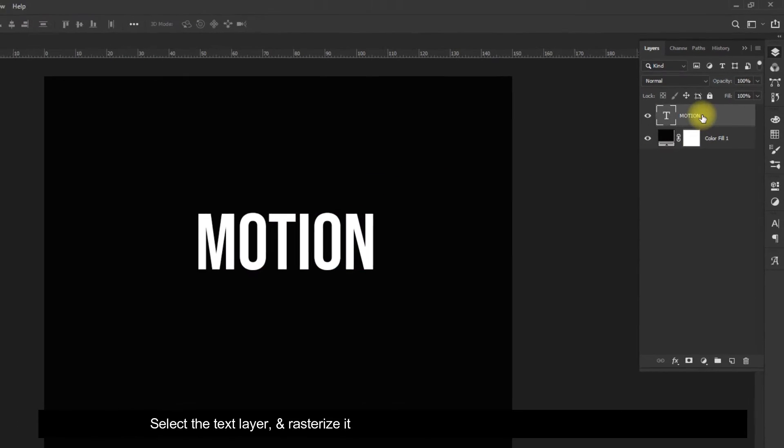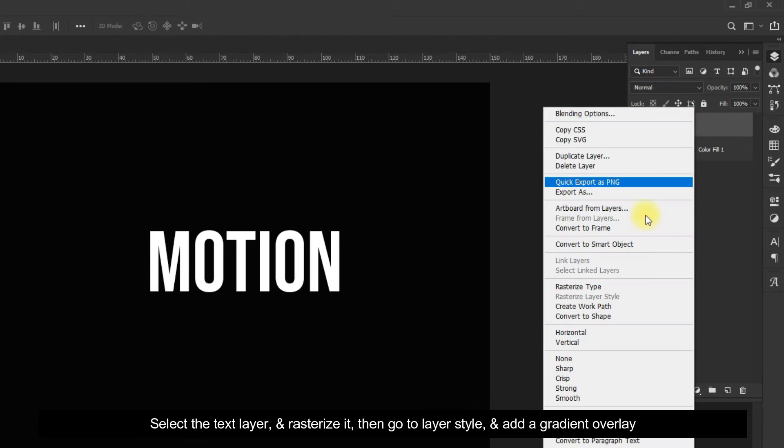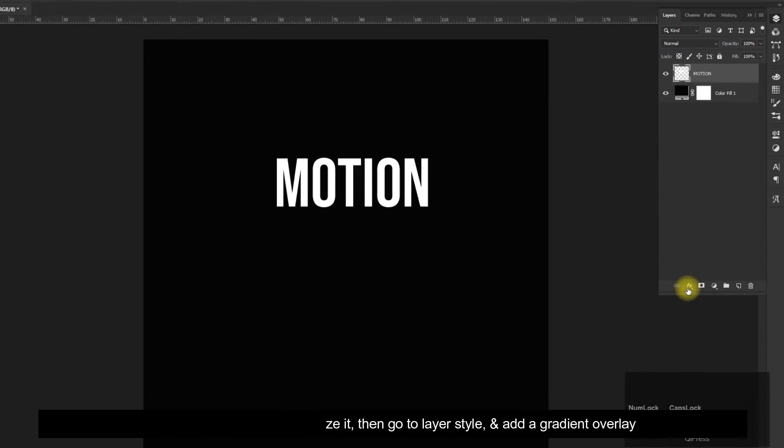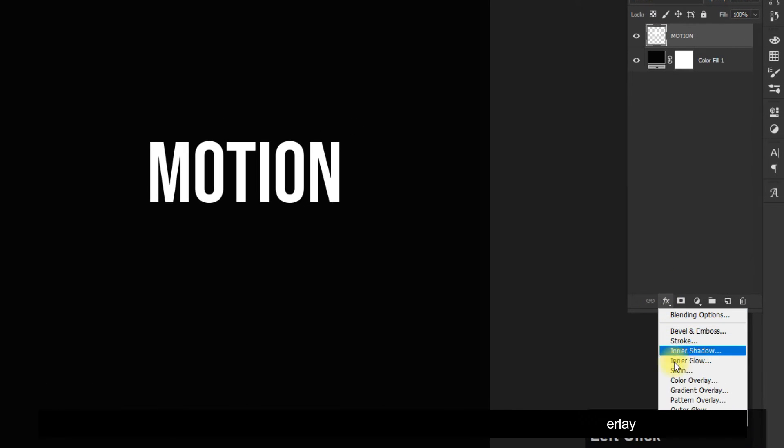Select the text layer and rasterize it, then go to layer style and add a gradient overlay.